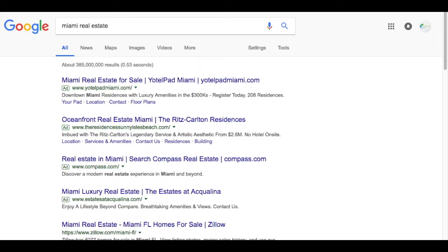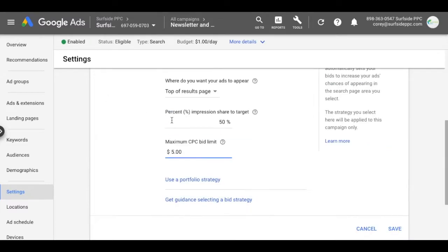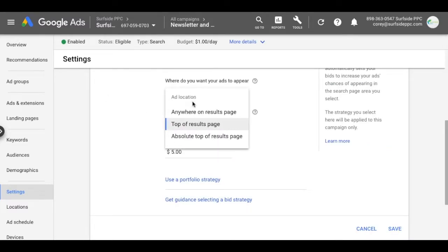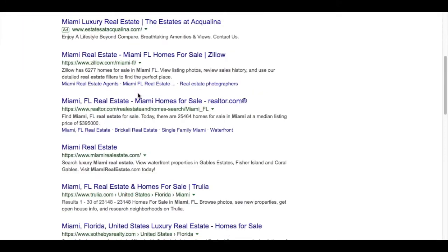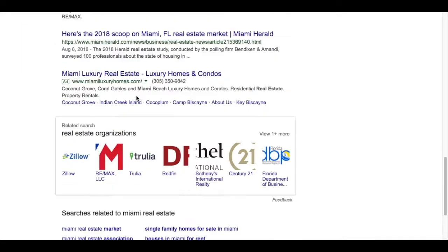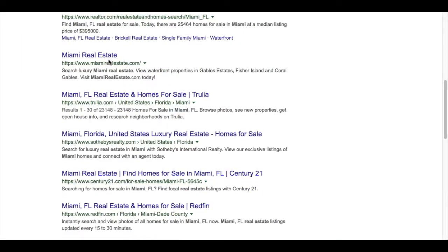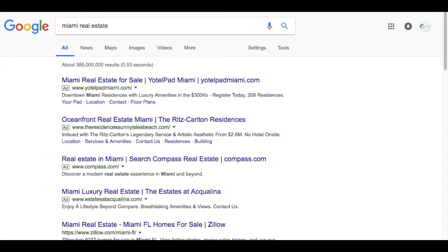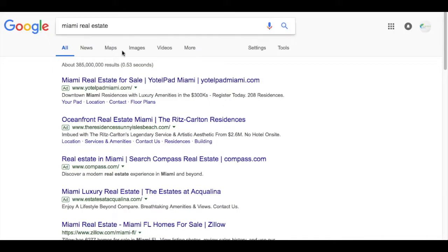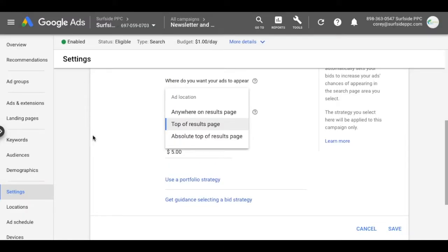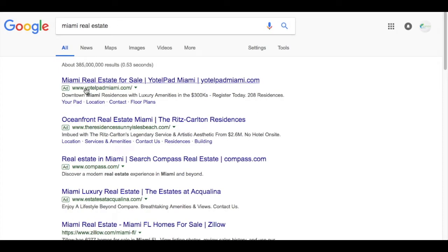So let's go over the ad positions again, real quick. You have anywhere on the results page, so that would include any of these ads and then also down here, this ad or any of the ads at the bottom. You could do top of results page. That means you're just in one of these top five positions that they have here or absolute top. That would be this ad position right here.